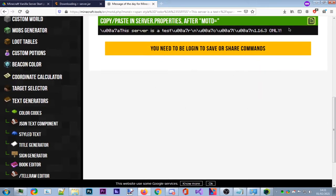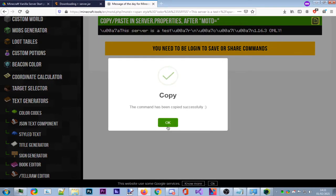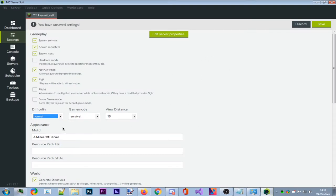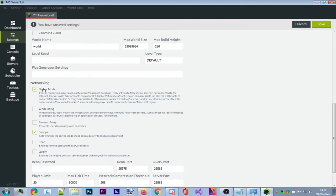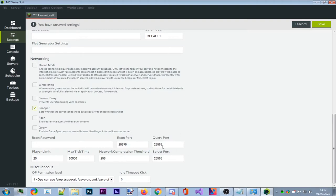There's a two-line maximum for the MOTD. Click 'Create the MOTD' and copy the generated code. Go back to MC Server Soft and paste it in the description field where it says 'A Minecraft Server'. For online mode: if you check this box, only players with the real Minecraft launcher can join — uncheck it to allow other launchers like TL Launcher. Whitelisting we'll cover later. Set your player limit — I'll set it to two players — then press Save.